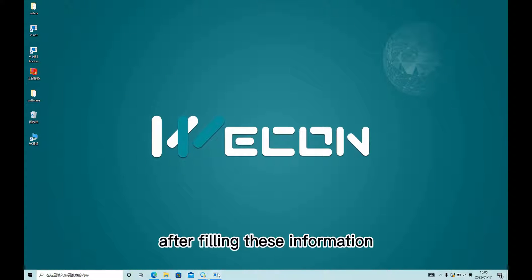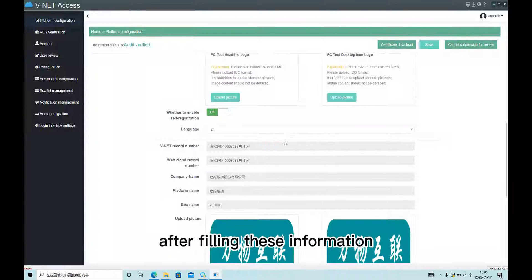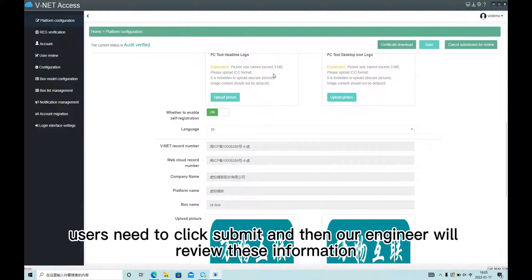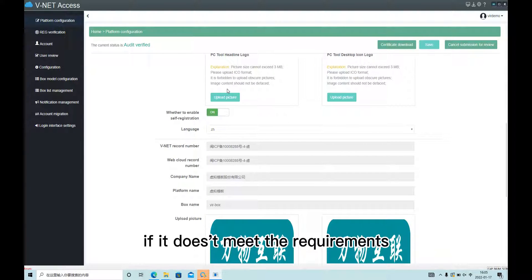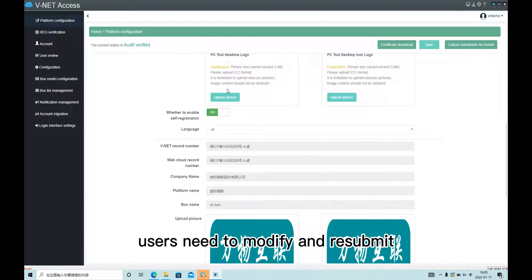After filling in this information, users need to click submit and then our engineer will review this information. If it doesn't meet the requirements, users need to modify and resubmit.